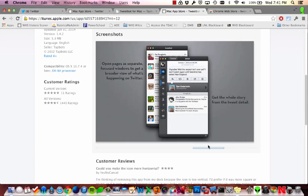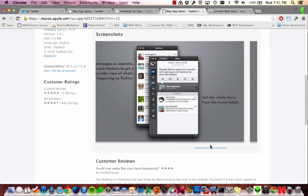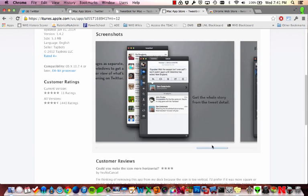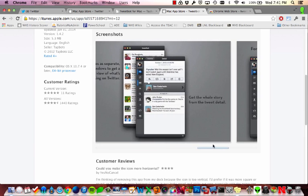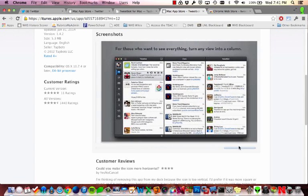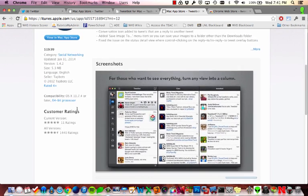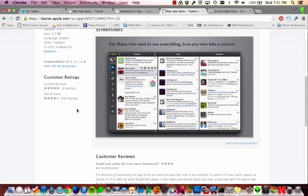And you can even view conversations that are happening. So if you see a tweet that somebody's replied to, you can see the whole story of it. And you can create a multi-column view that you can set up with different categories of tweets. And so, while it's a little pricey at $19.99, if you're really into Twitter, it is very helpful.